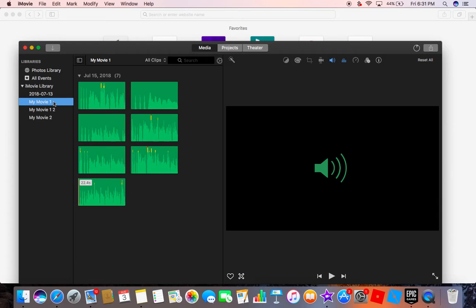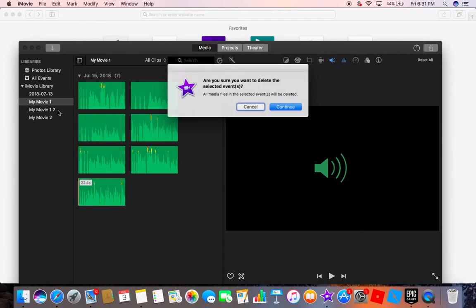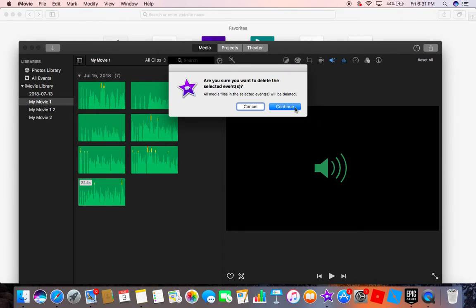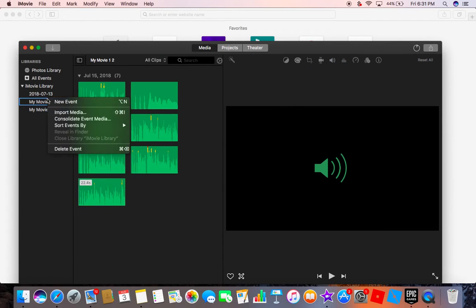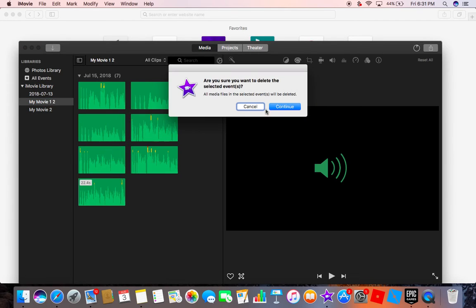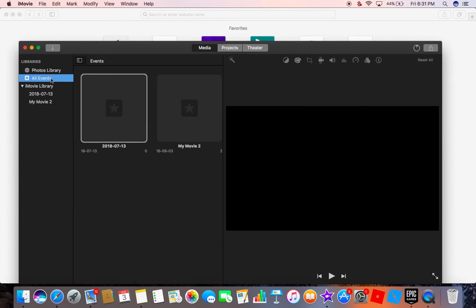Press continue, delete all these. Delete event, continue. Or you can go to all events and then you want to go delete, delete, delete events, continue.